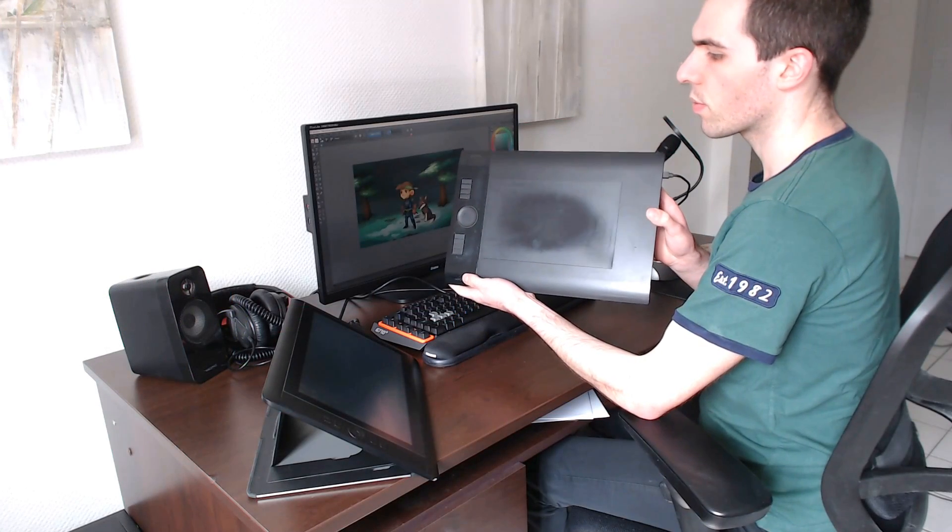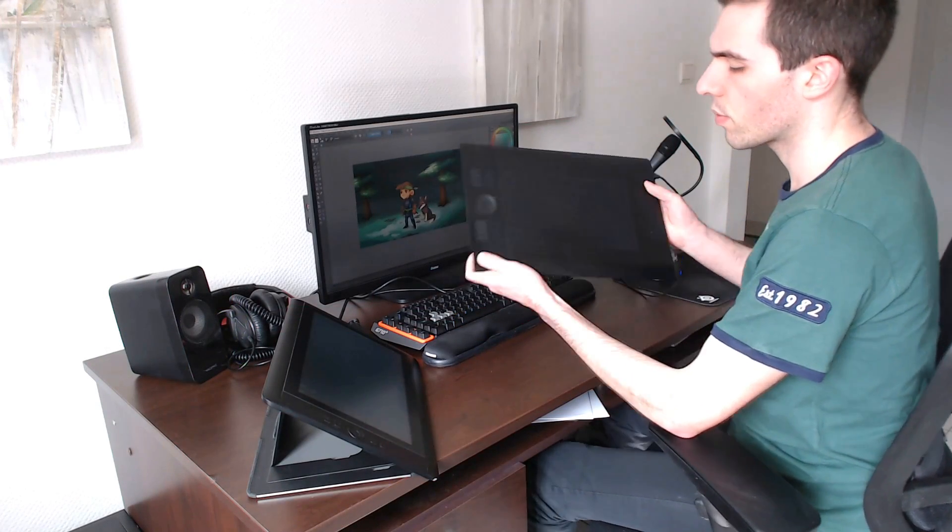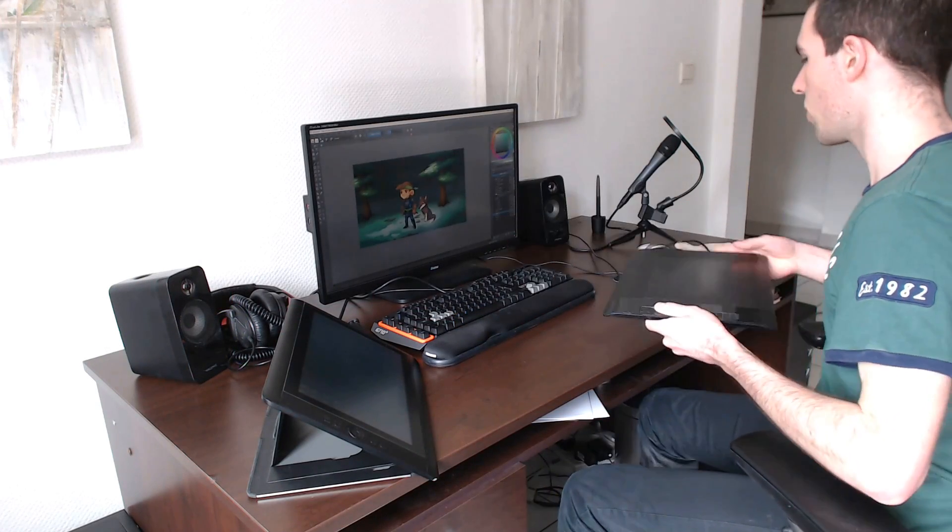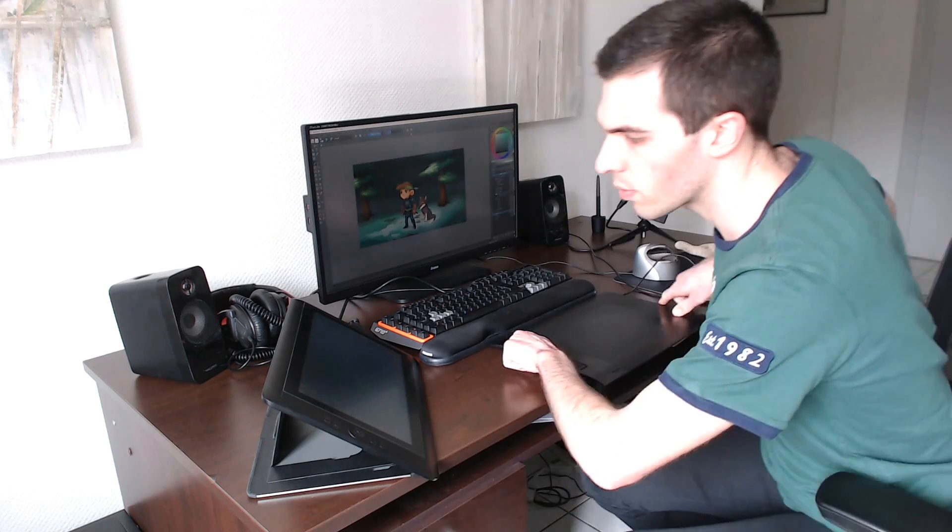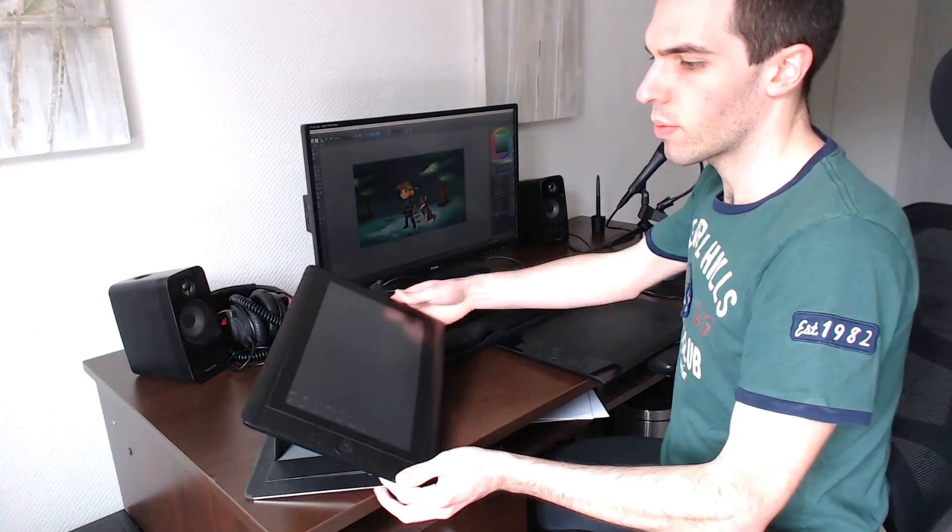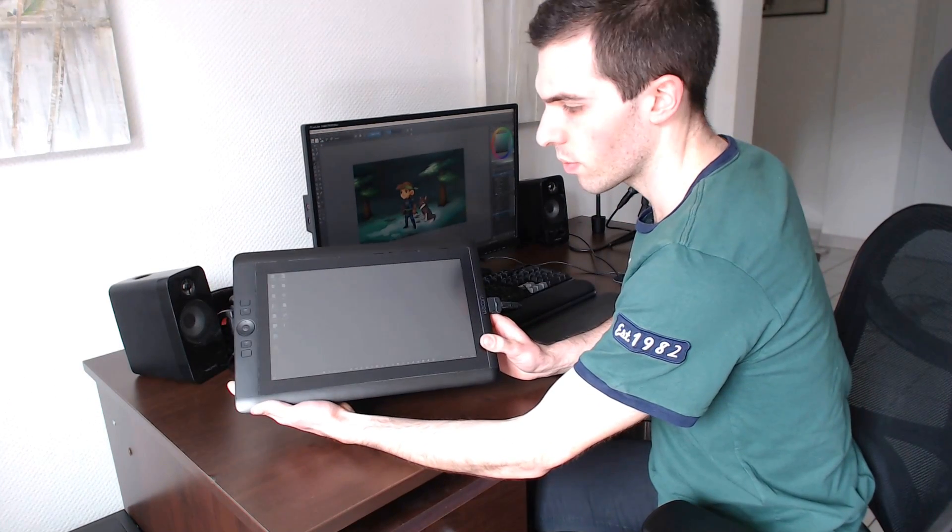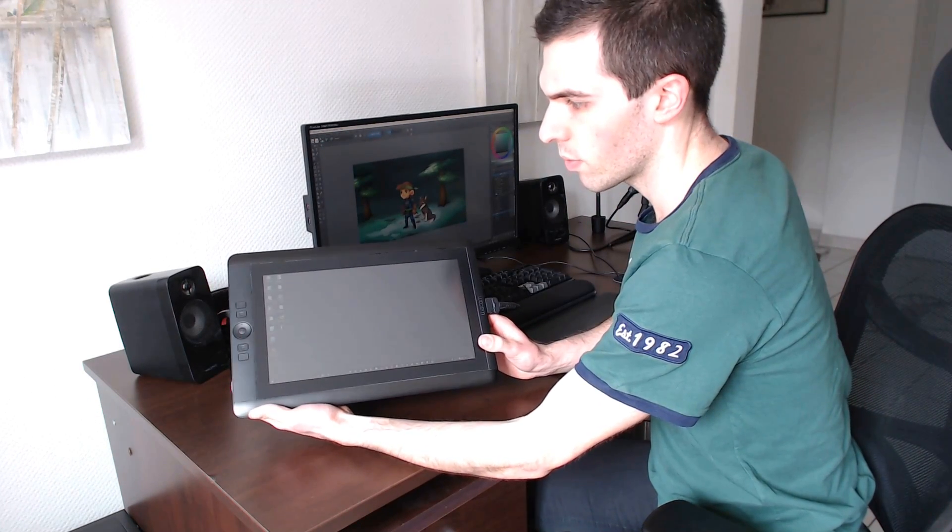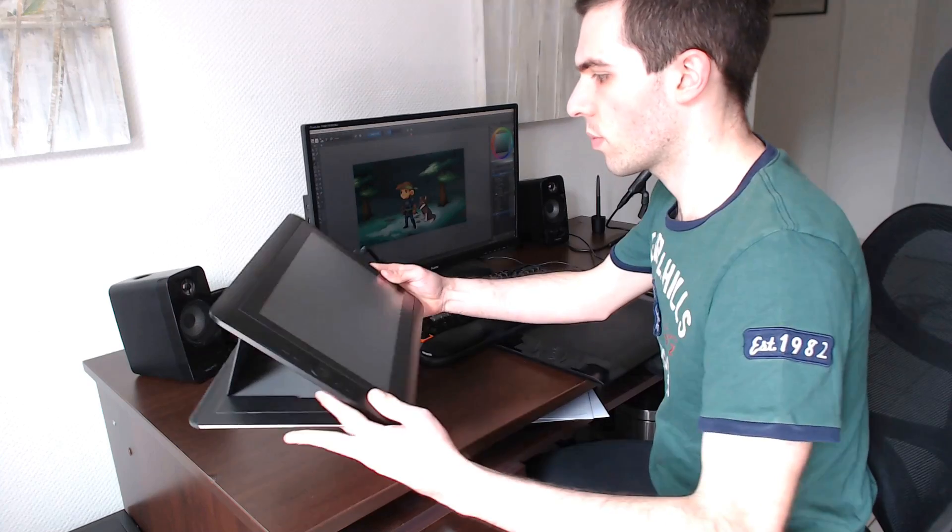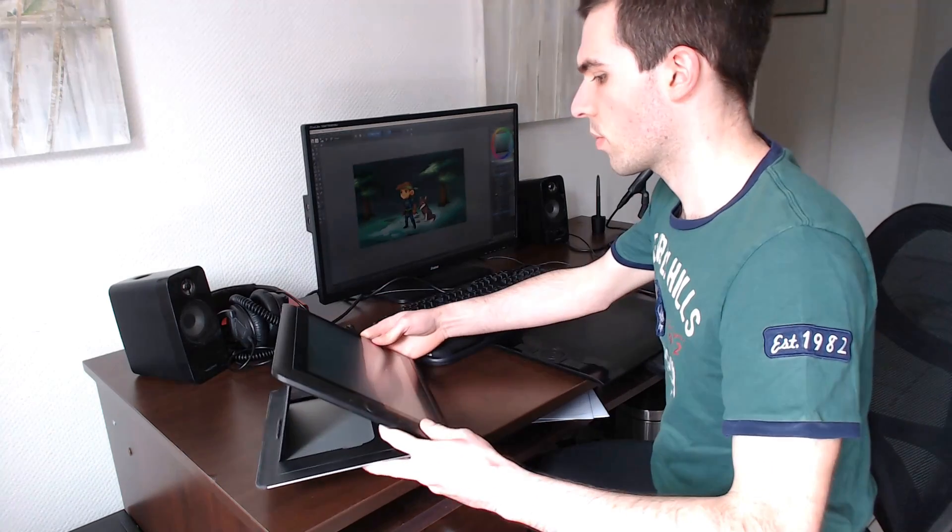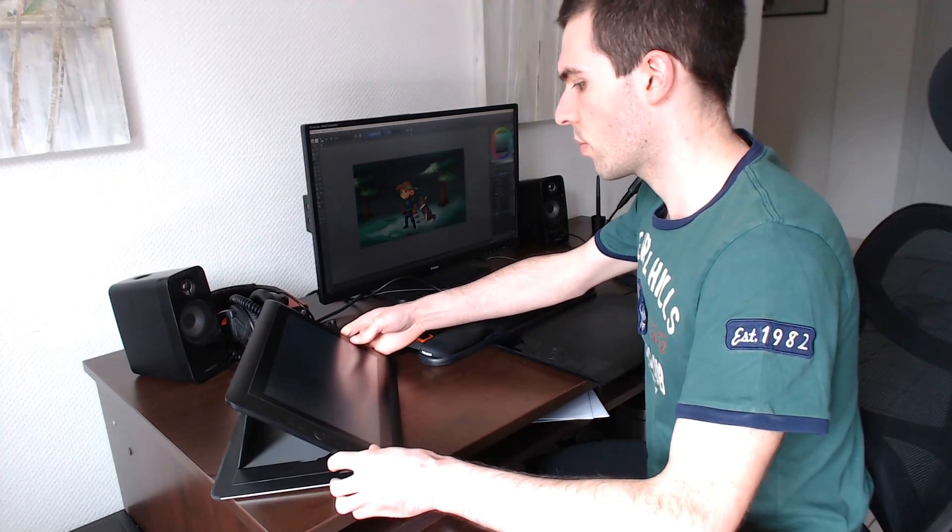Here, I have both types of tablets. I have an Intuos 4 that sits on the desk, and a 13-inch Cintiq HD, but I use the Intuos most of the time.